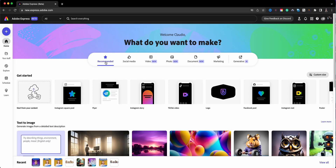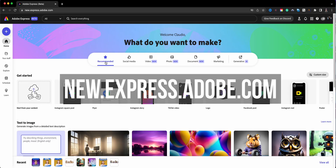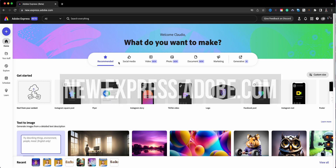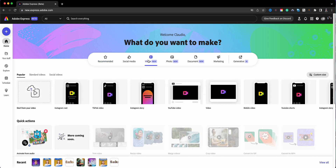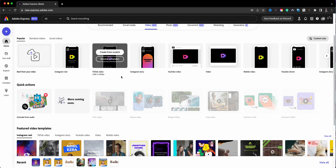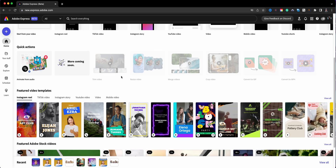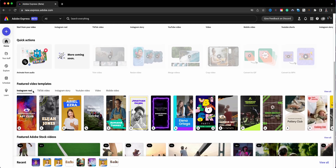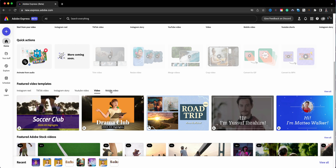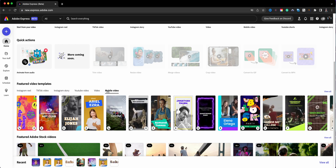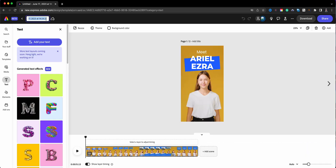Let's go ahead and dive right in. This is the home page of Adobe Express Beta — new.express.adobe.com. I'm going to choose Video here at the top because I want to make a video. I'll scroll down here and I can see there are video templates: Instagram Reel, TikTok video, Instagram Story, YouTube videos, regular video, and a mobile one. I'm going to go ahead and choose this one here.